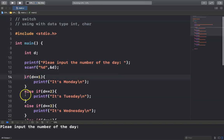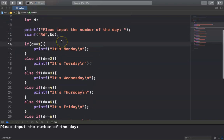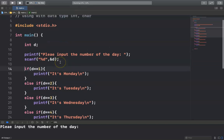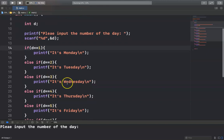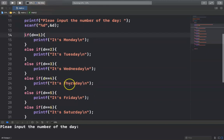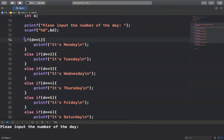Let me show how to replace the conditional statement if, else-if, else with switch. Here is an example using if to study the case of user input: number one equals Monday, two equals Tuesday, three equals Wednesday, four equals Thursday, five equals Friday, six equals Saturday, and seven equals Sunday.